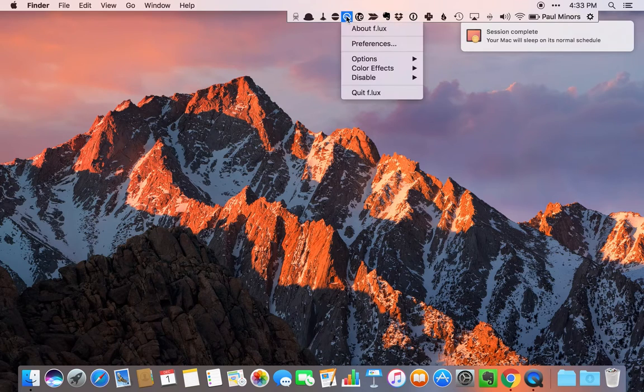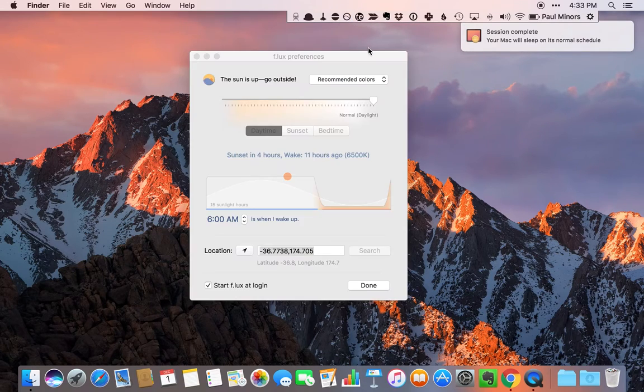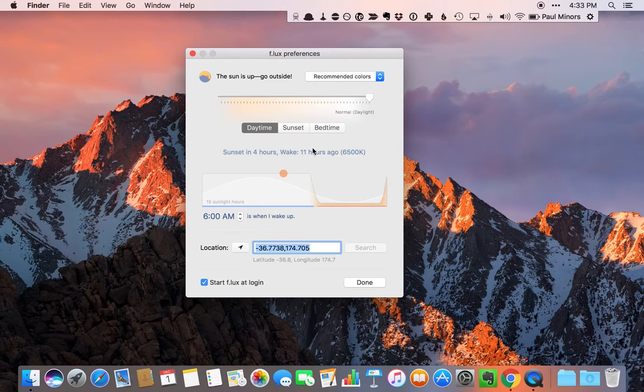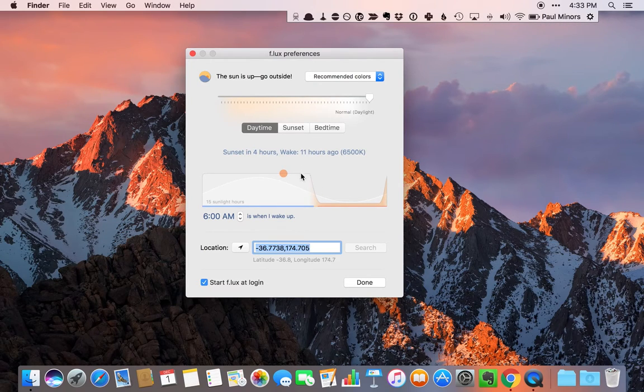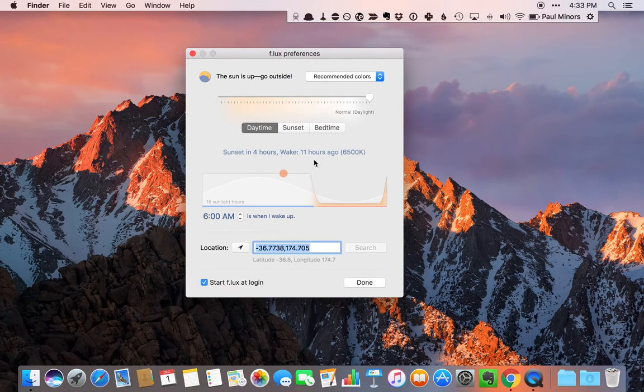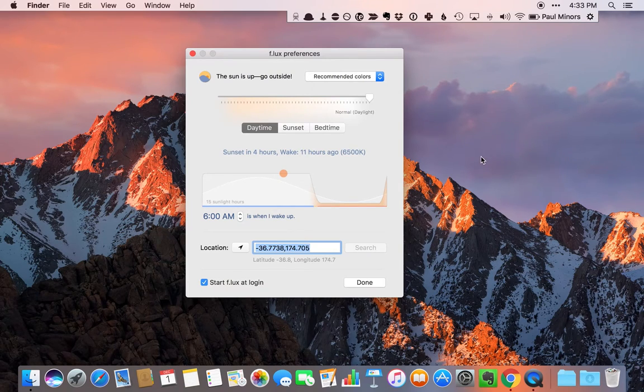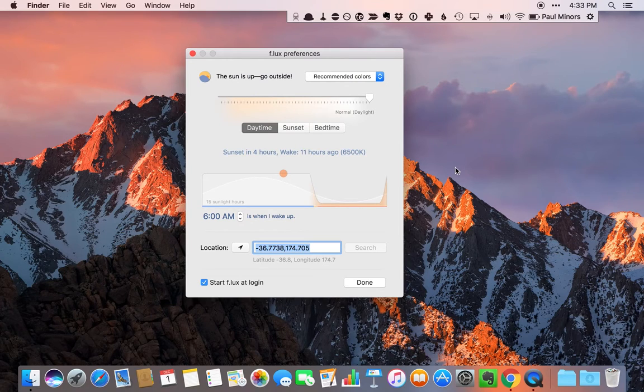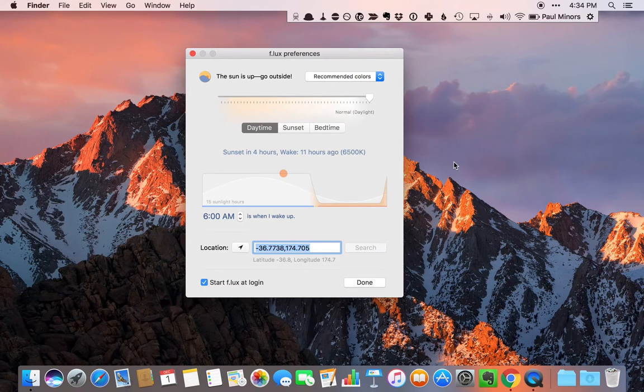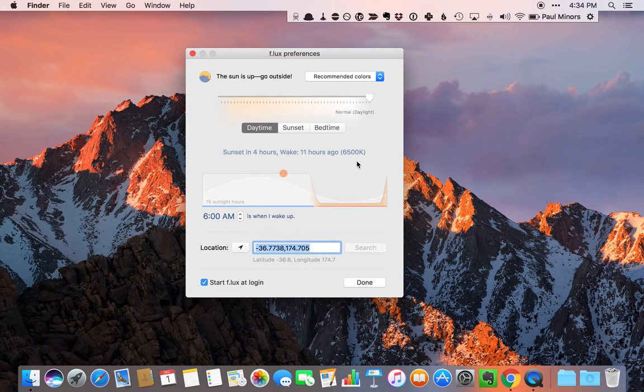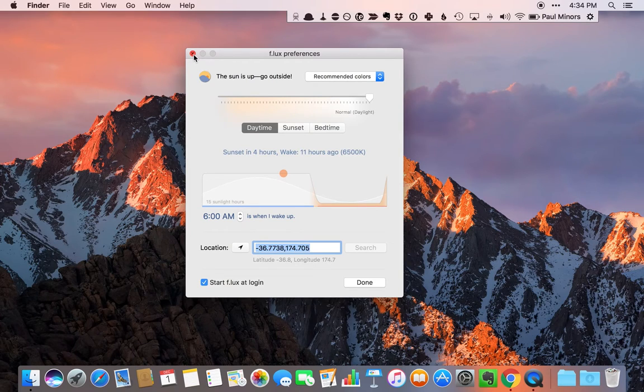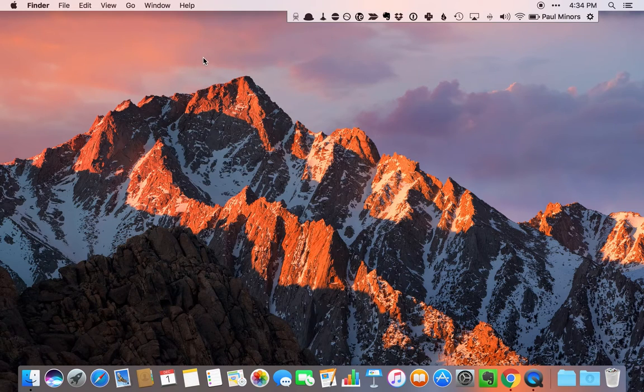Then we get to Flux. Flux is a little app that you may have heard about before. It basically changes the color of your display in the evening when the sun starts going down based on your location. You can see it's found my location here. Based on your location, when the sun starts going down, it'll remove the blue light from your display. So it actually goes quite yellow, quite orange in the evening. This is just to help you sleep at night because too much blue light in your eyes late at night can stimulate your brain. Flux basically limits that blue light in the evening and in the early morning. It just runs in the background. It's just set and forget based on your location.